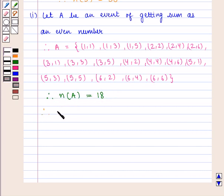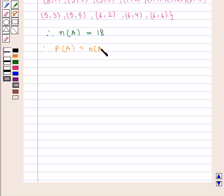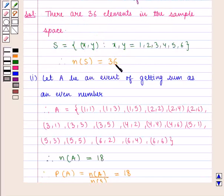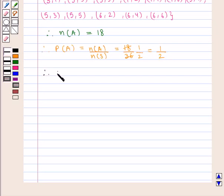Therefore, the probability of occurrence of event A, i.e., of getting a sum as an even number, is given by the number of favorable outcomes divided by the total number of outcomes, i.e., n(A) divided by n(S). Here n(A) is 18 and n(S) is 36, which gives 1/2. Therefore, the probability of getting an even sum is 1/2.